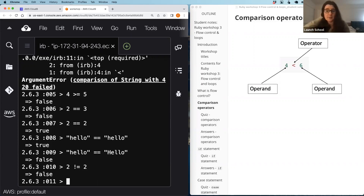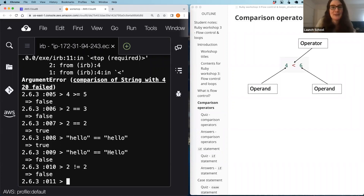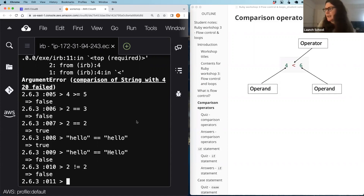All of these are things we can use when comparing things in our if statements. Before we do that, let's have a quick quiz. Give this your best shot given what we've just learned — I'll go through the answers after, since I haven't demonstrated everything yet. This is a good chance to give things a go and see what you think will happen.